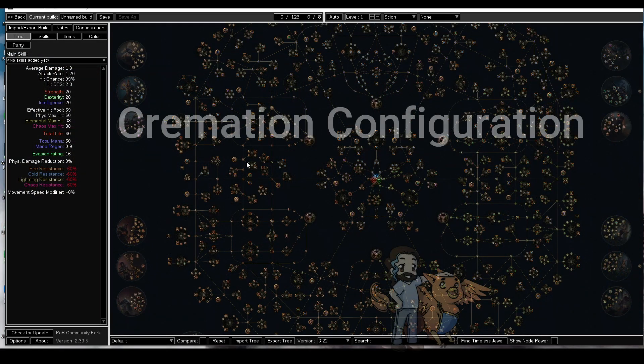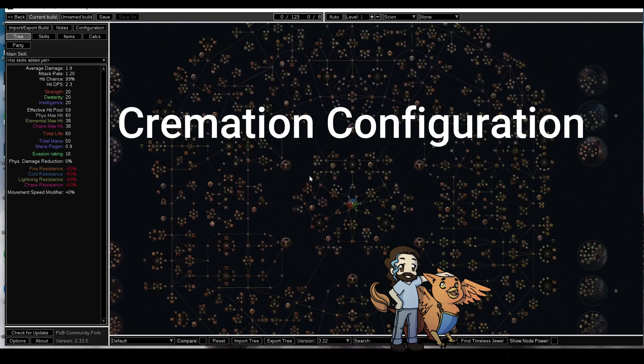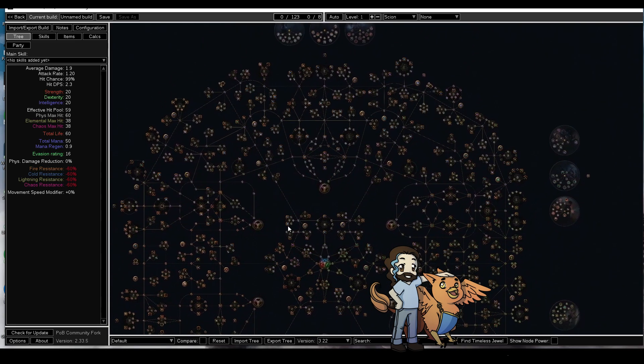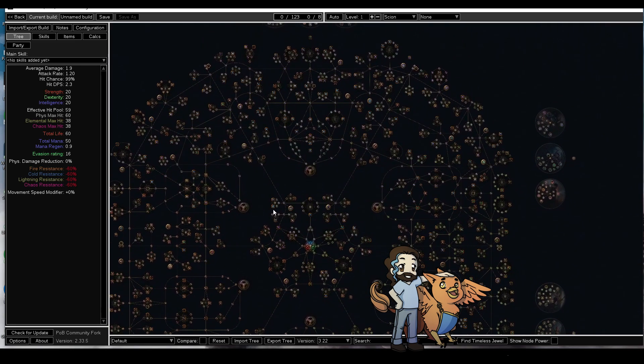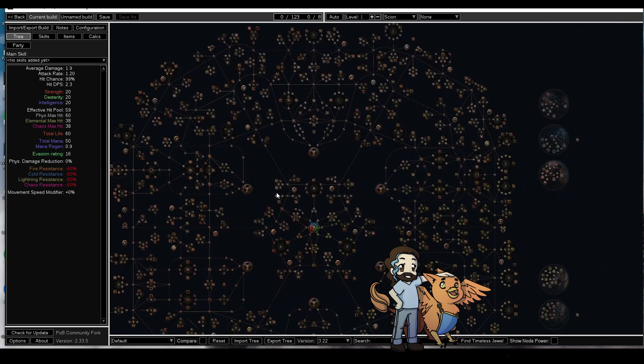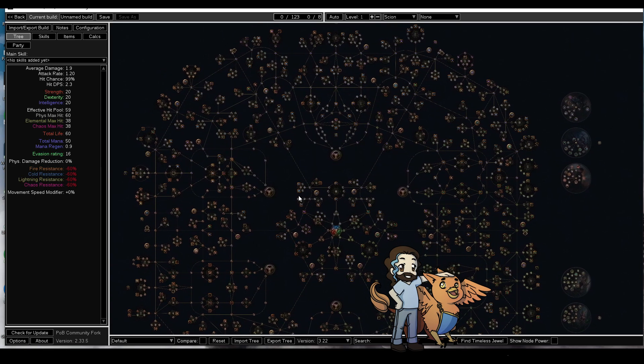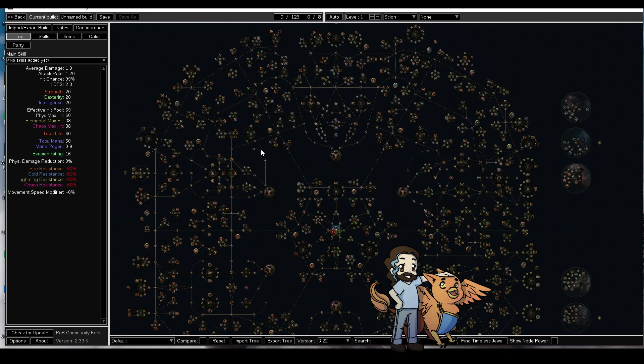Hey guys, it's Griff. Today we're gonna talk about Phantasmal Cremation and Path of Building. The goal here is by the end of the video you should be able to completely and properly configure your Path of Building for your character, because let's be real, Path of Building doesn't do a very good job at facilitating the skill and how we use it.